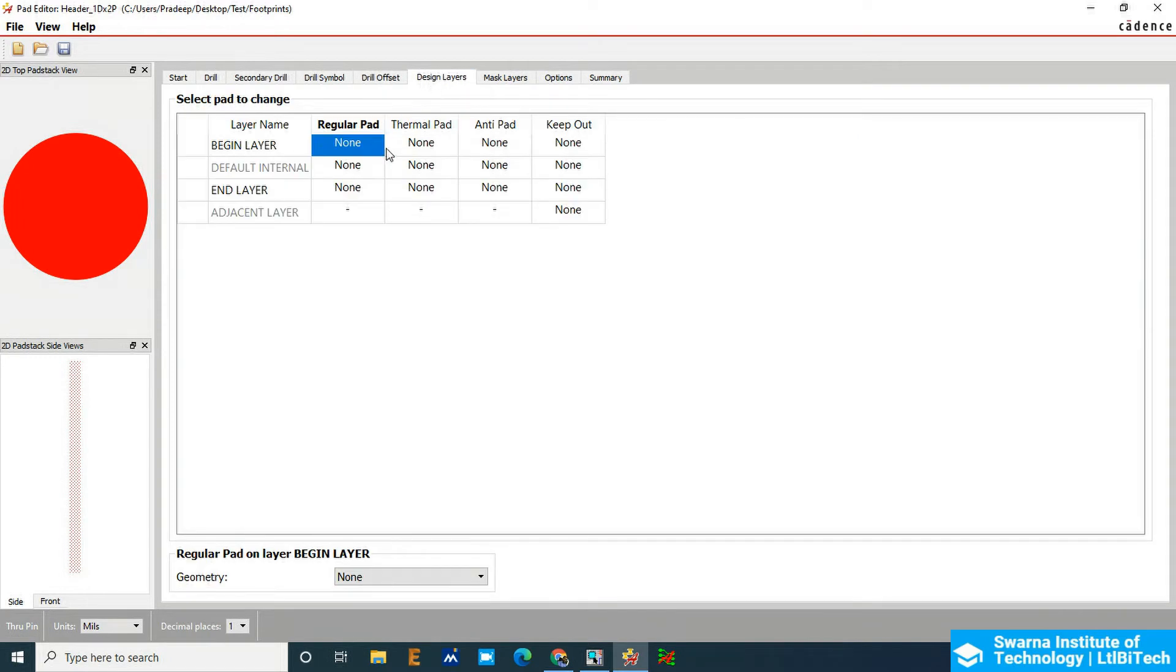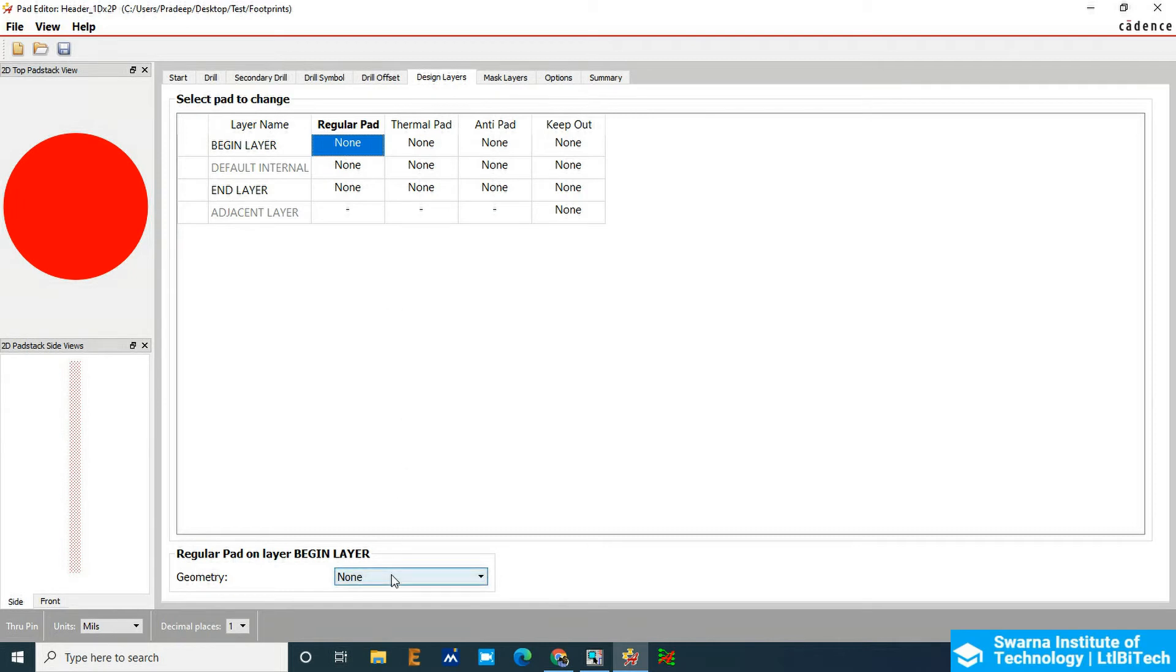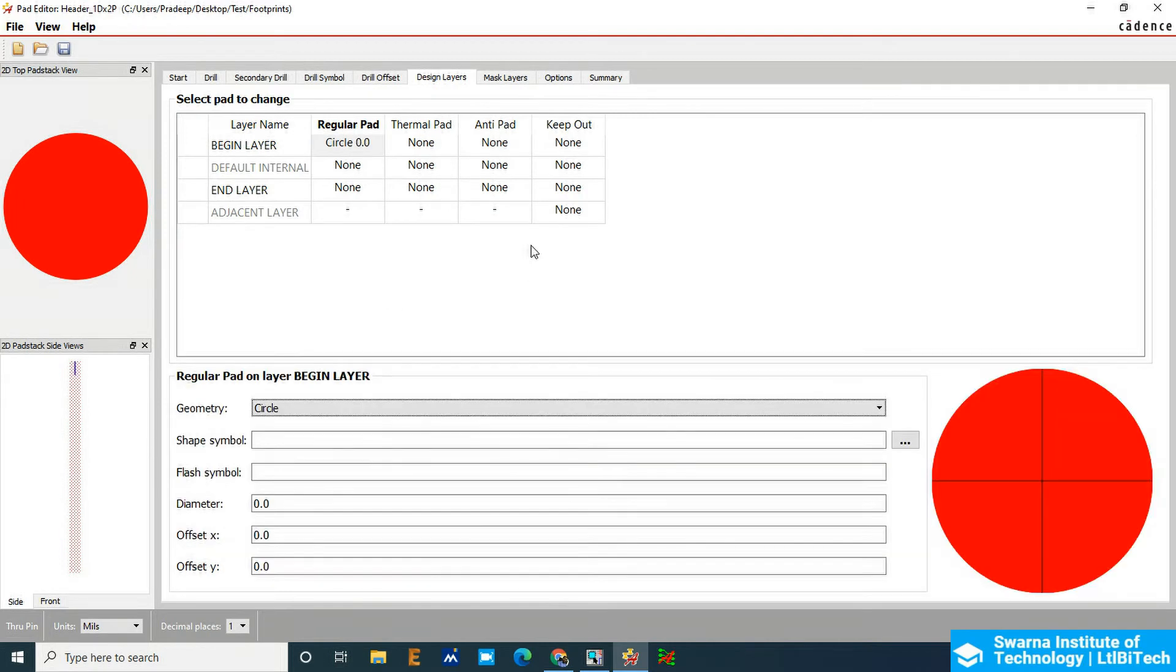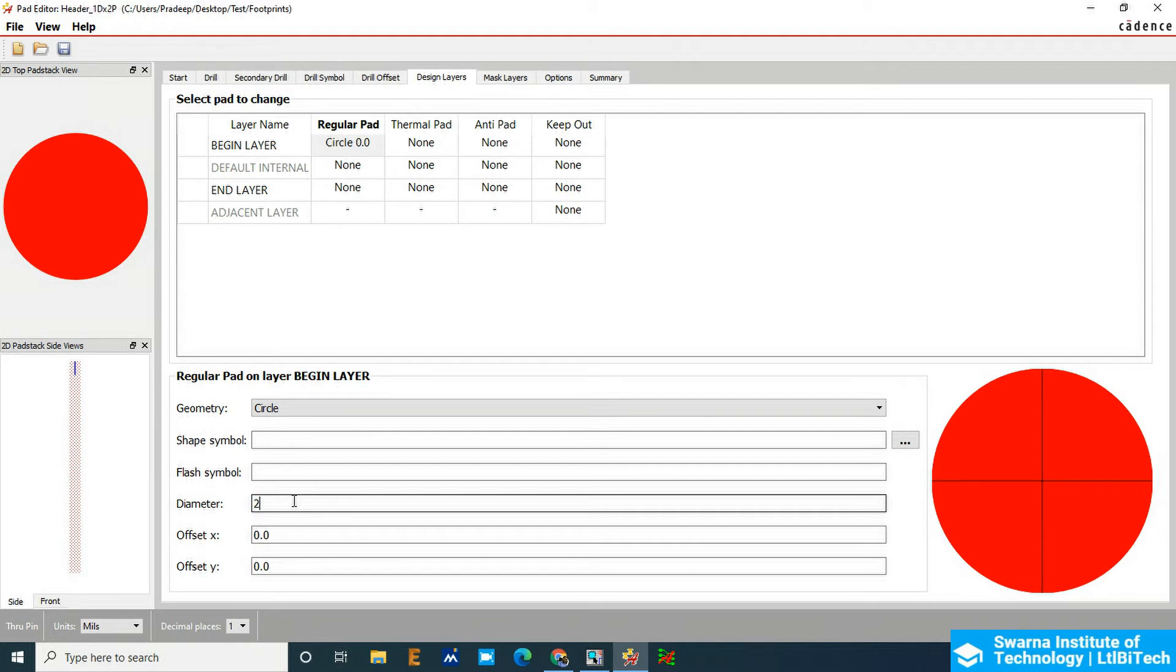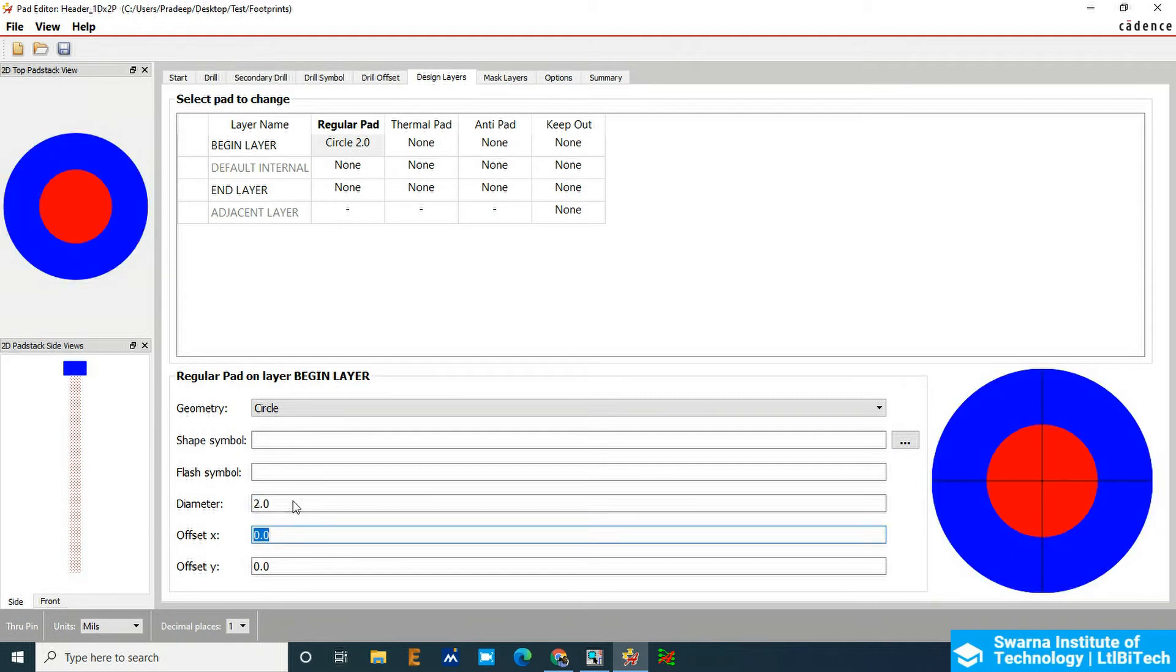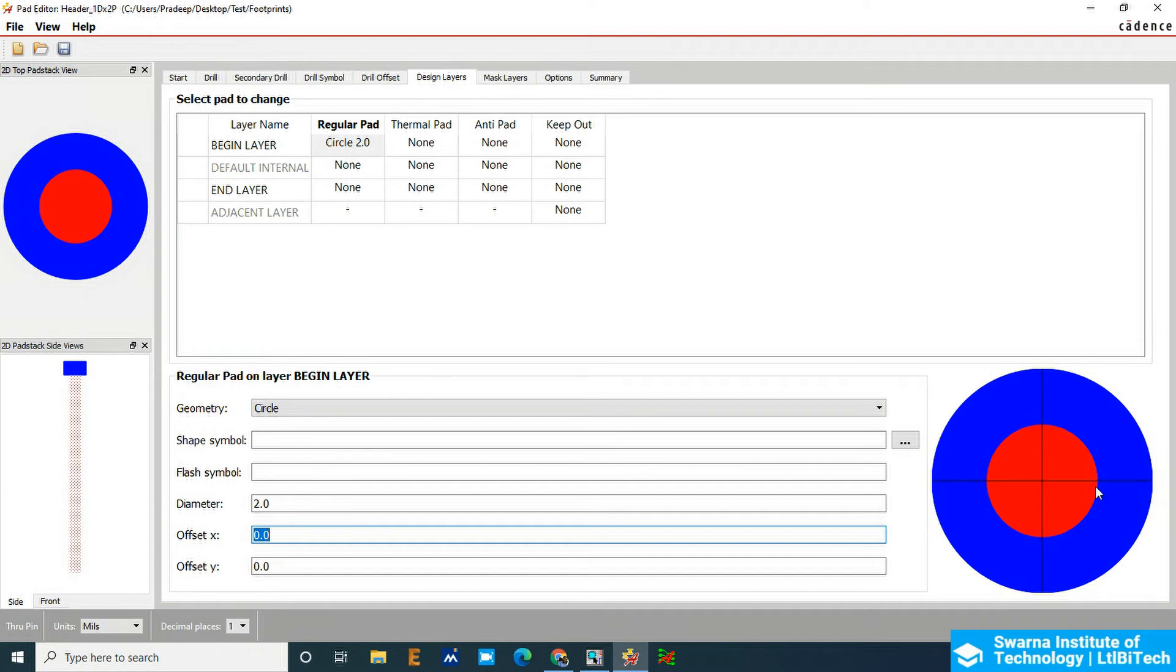In the Design, go to Regular Pad. Here, geometry should be circular. Once you select circular, the shape symbol is for customized symbol. We are going to add the diameter of the pad, that is 2mm. You can see the total blue color, that is a 2mm of pad. Inside that, we have put 1mm of drill, which is in red color.